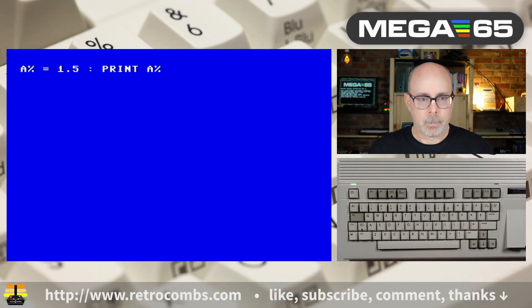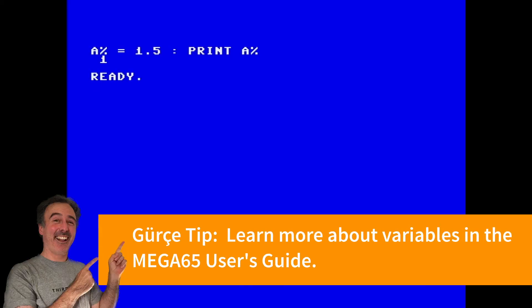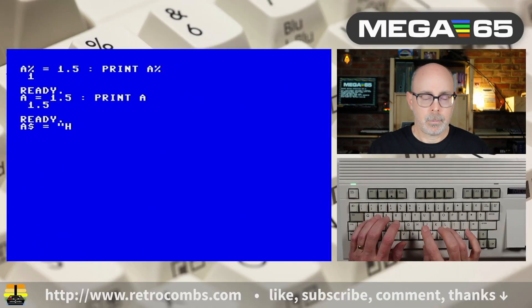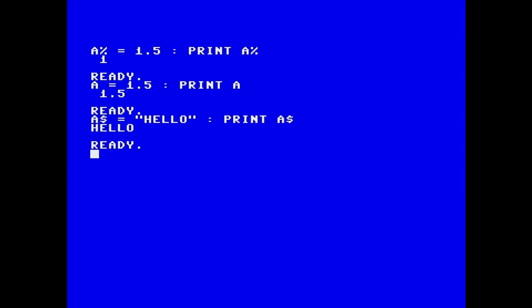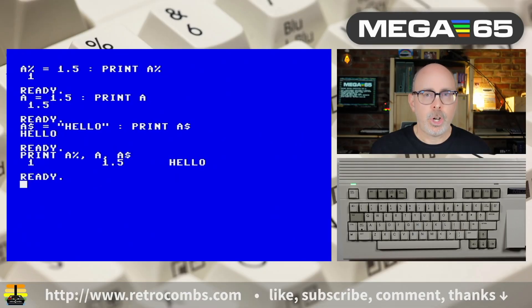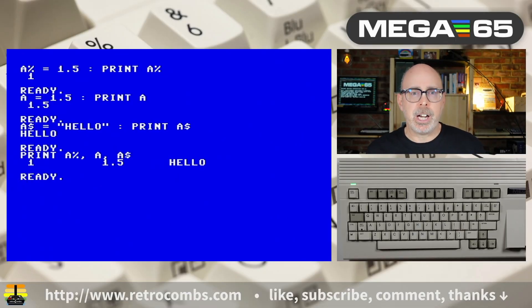Let's clear the screen and talk about variables. Let's use immediate mode to explore our first type of variable, which is an integer variable. It converts 1.5 into an integer variable. Now this is an example of a floating point variable. Let's do one more type of variable — the word hello is really getting a workout. Now we've created three types of variables in immediate mode, and they're all still there. I'm asking the computer to list all three of those variables. You can only have variable names up to two characters plus the type of variable.